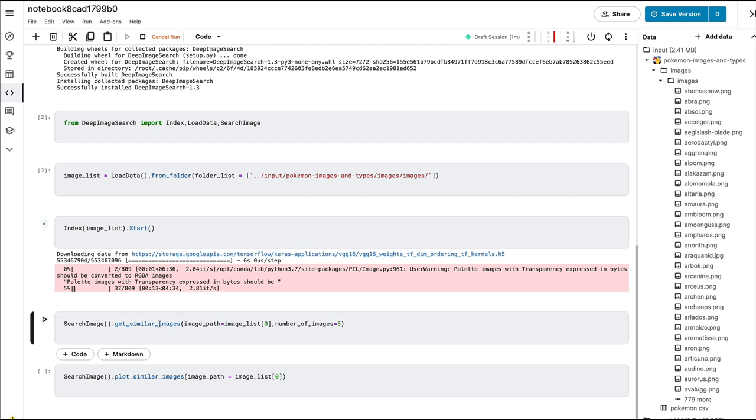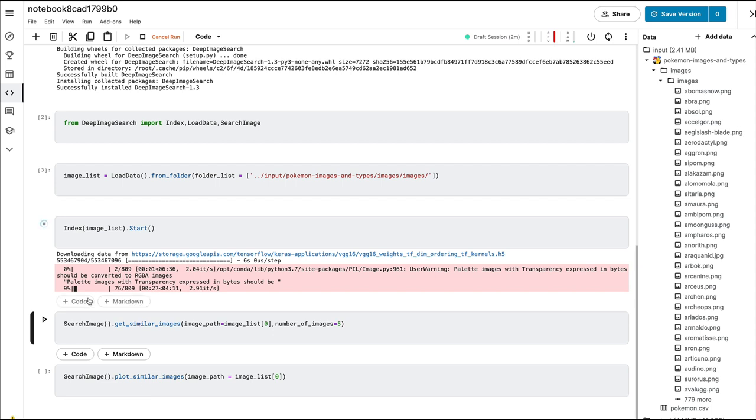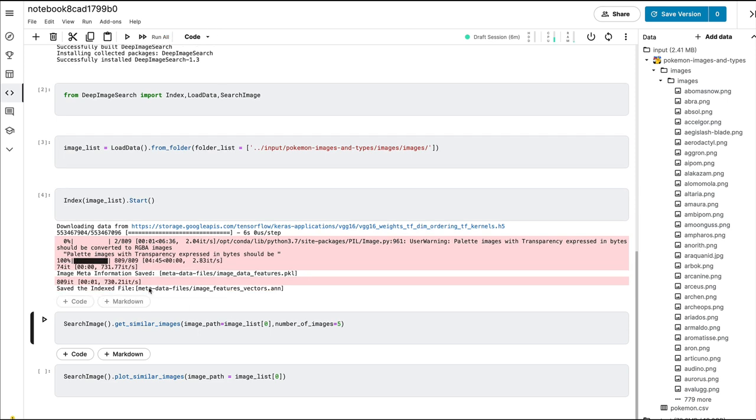The next step is we do search_image and then after search_image we do plot_similar_images. In case if you're watching this video and you suddenly feel there is a cut and it's moving on, I don't want you to stare at your screen for five minutes, so I'm going to edit the five minutes of indexing time. There's no black magic here.